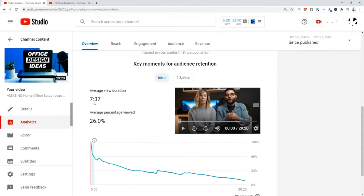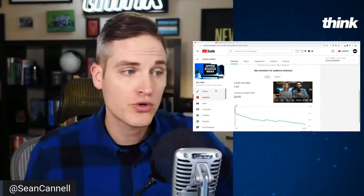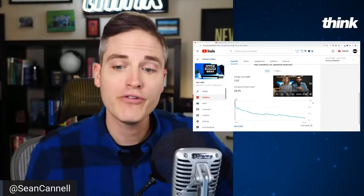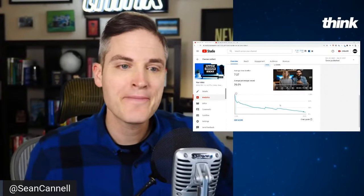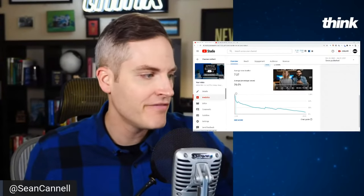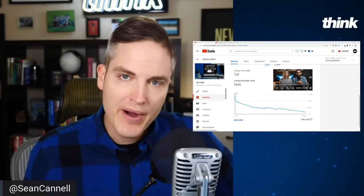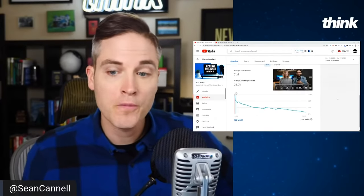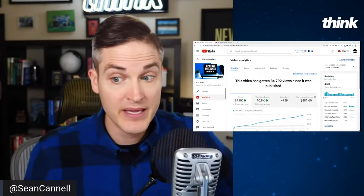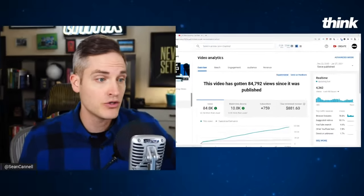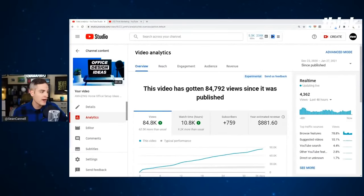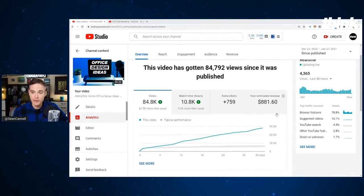The key moments for audience retention graph really makes me ask: on my next video, how can I potentially do better? Average percentage viewed matters. If you can get over 50% of the people finishing the video, that can be a great thing. Or if you can crack seven, eight, nine minutes, that can also be very powerful. This is a 30-minute video, and it is being massively recommended by the YouTube algorithm right now, so it is definitely performing well.